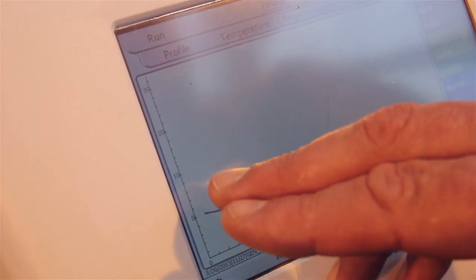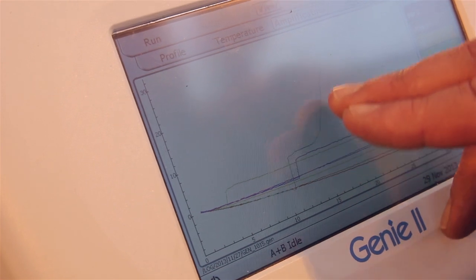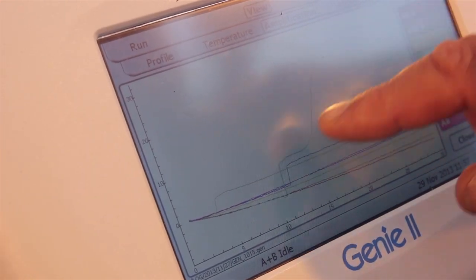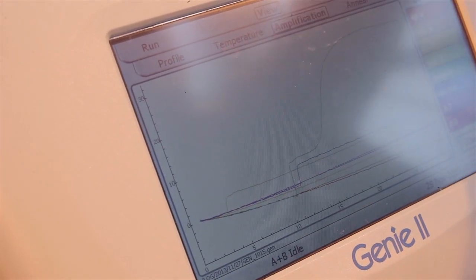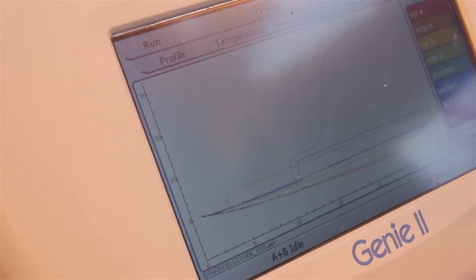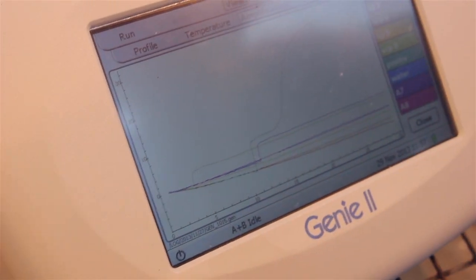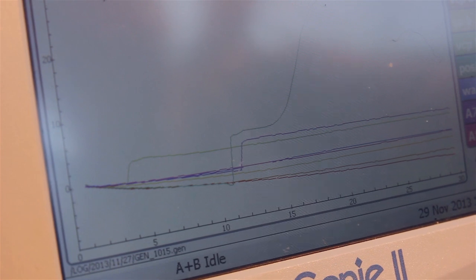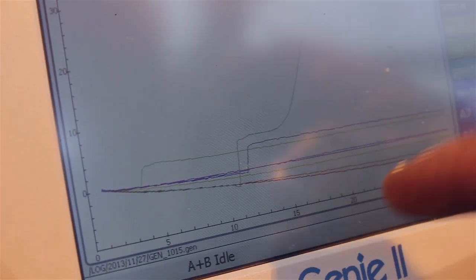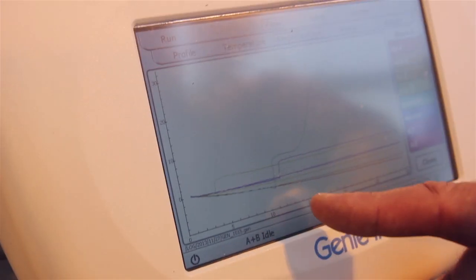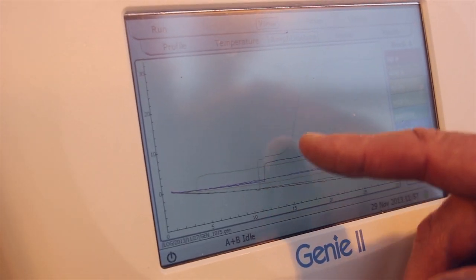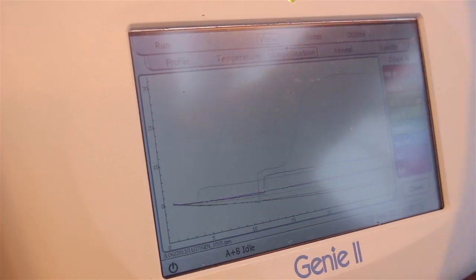What we're looking at here is amplification of DNA. As you can see, amplification of this particular product has occurred at about 15 minutes — so 15 minutes into the assay, amplification started on the positive samples, while the other samples were negative for that particular diagnostic test.